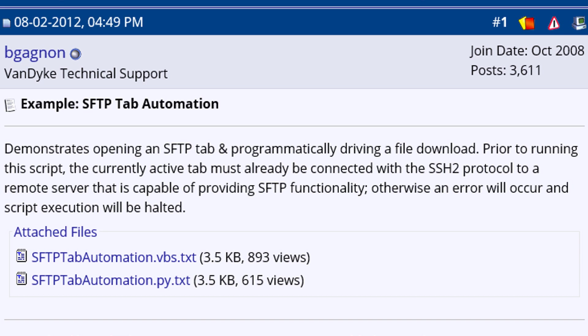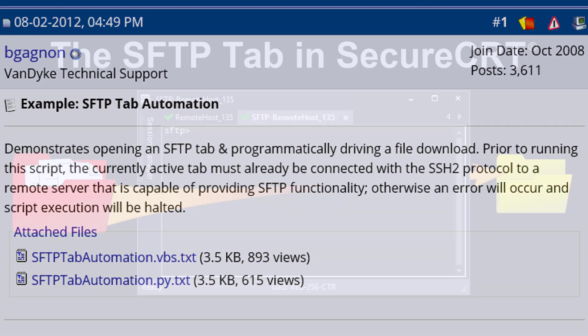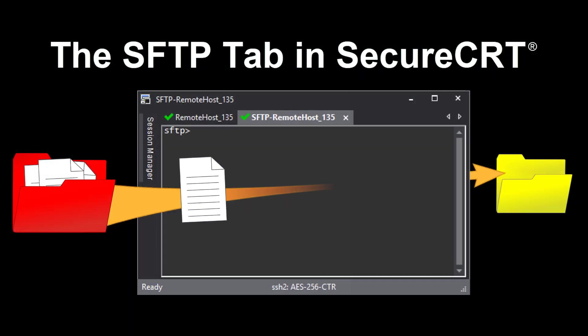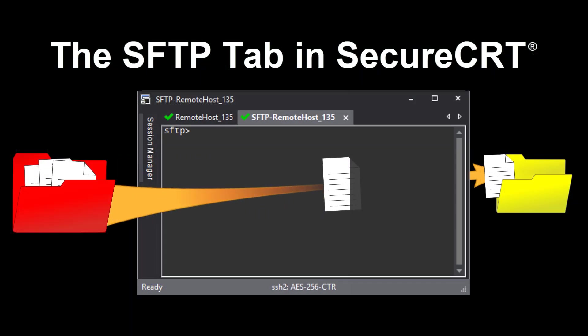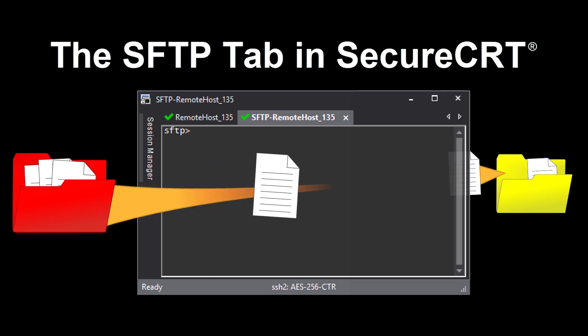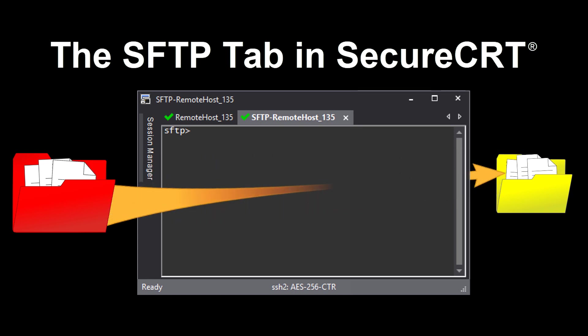That's all for this video. Here's to hoping you can enjoy the file transfer capability provided by the SFTP tab in SecureCRT. Stay secure, my friends.